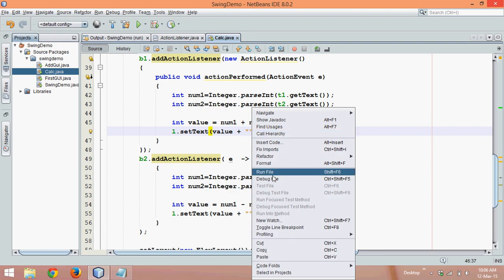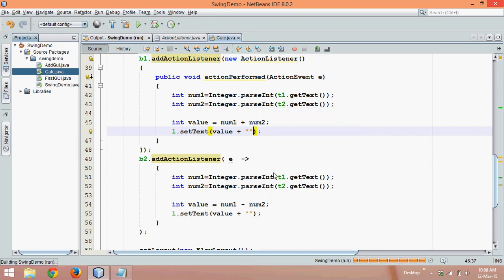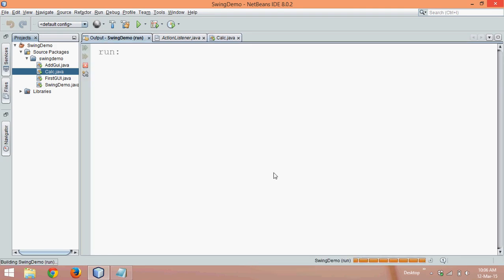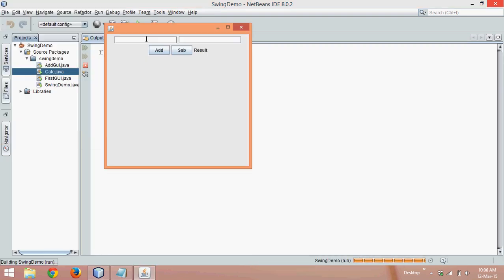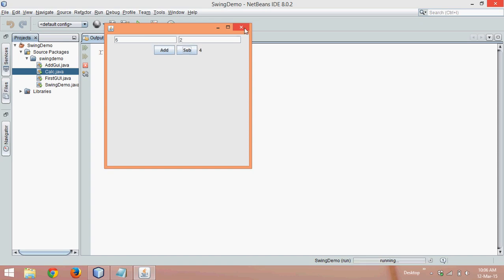Let me run this again—six and two, addition is eight, subtraction is four.